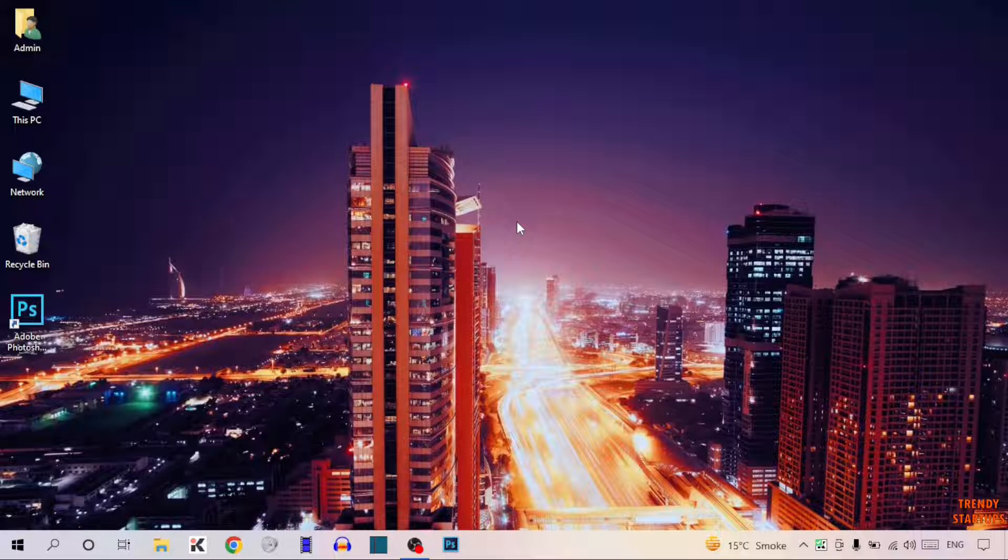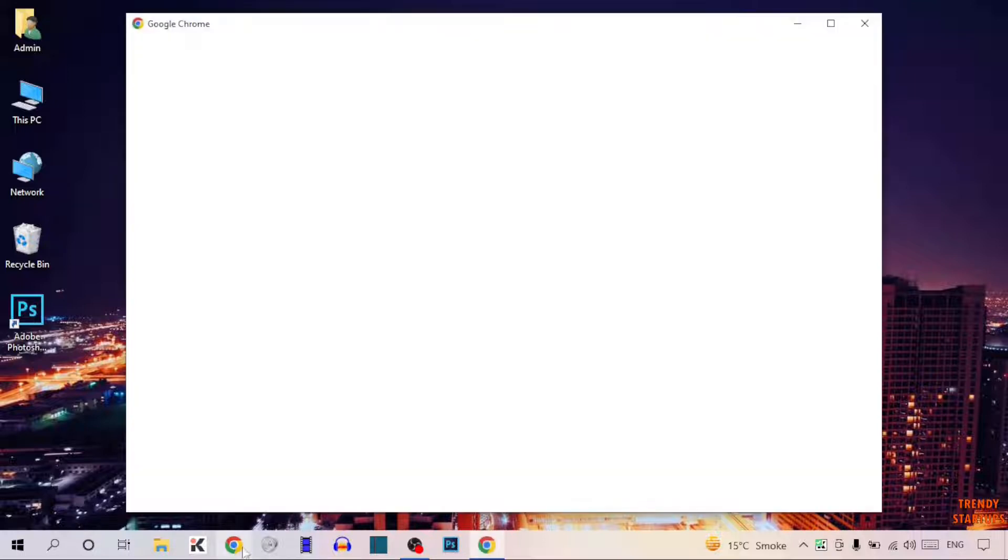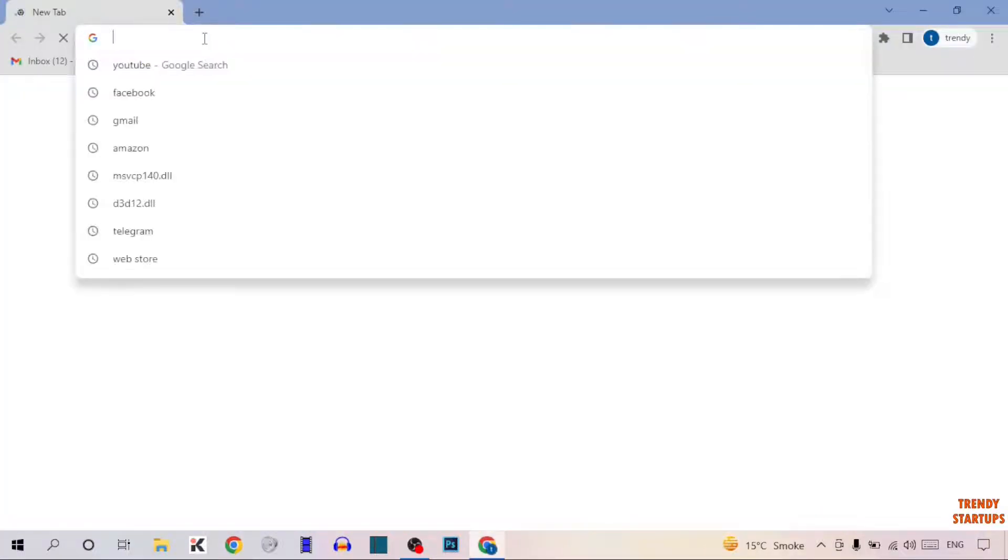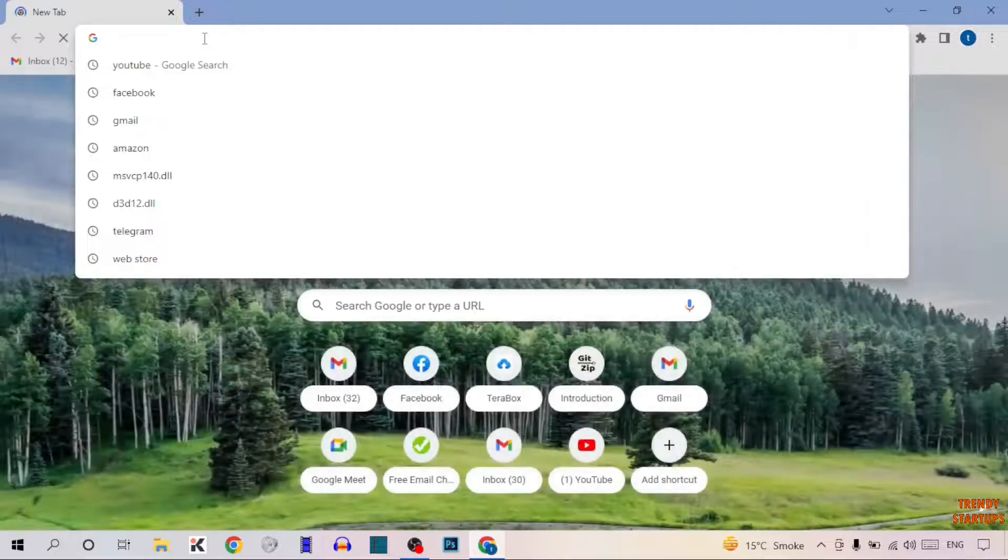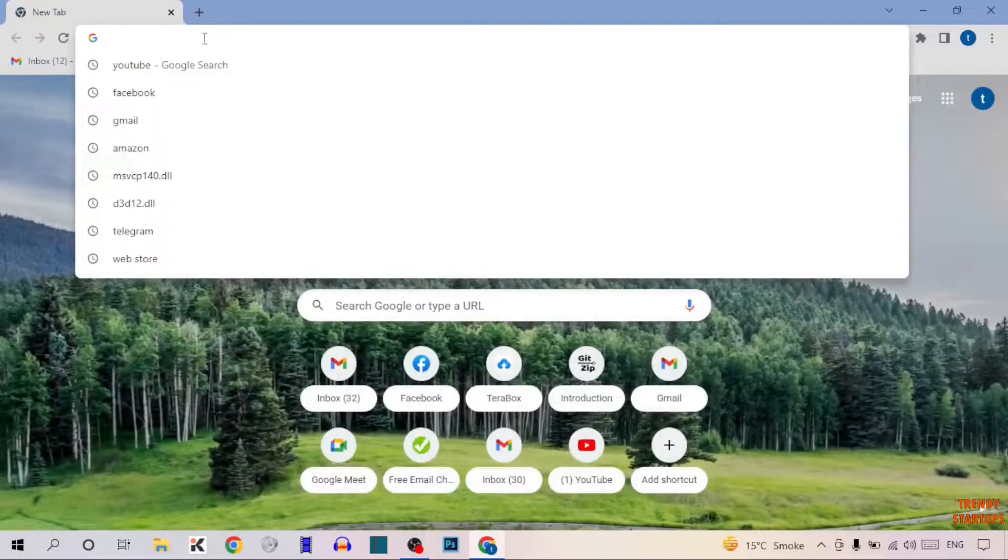To fix this error, you have to open your Google Chrome. Now type in search for MFC140u.dll download.